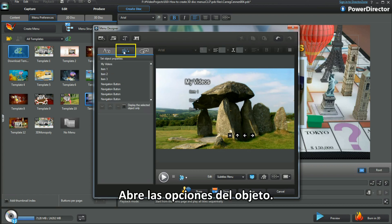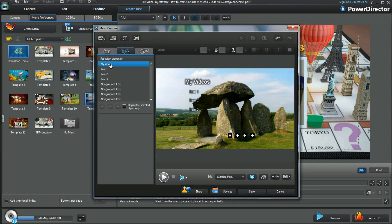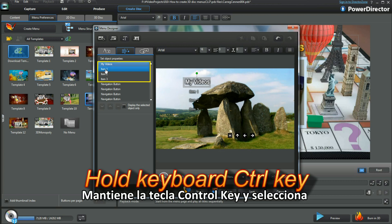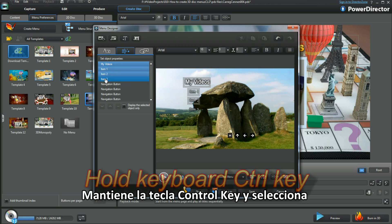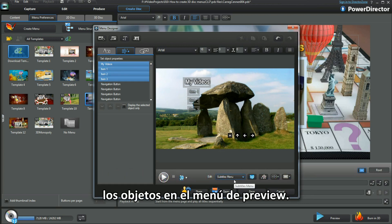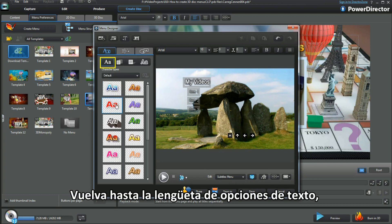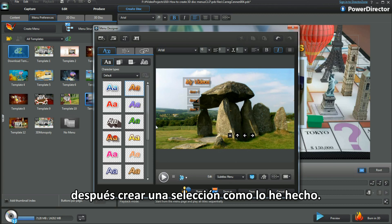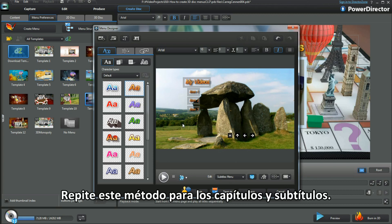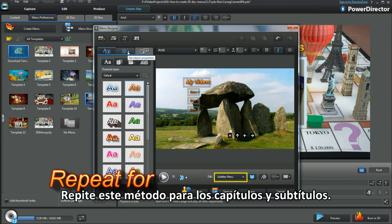Bring up object properties. Hold the keyboard Control key and select objects, highlighting them in the menu preview pane. Moving back to the text properties tab, then make a selection just as I have done. Repeating the method in chapters and subtitles.